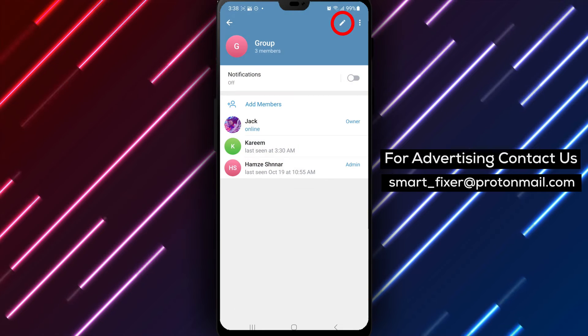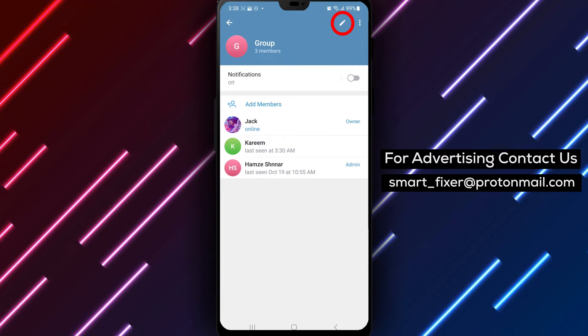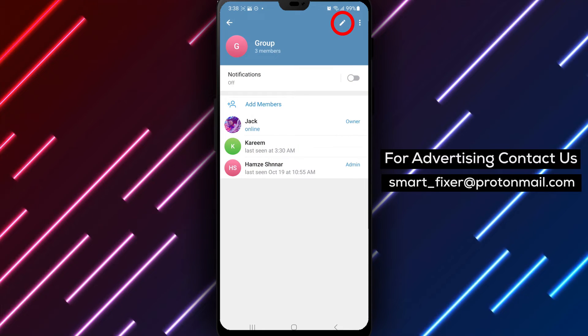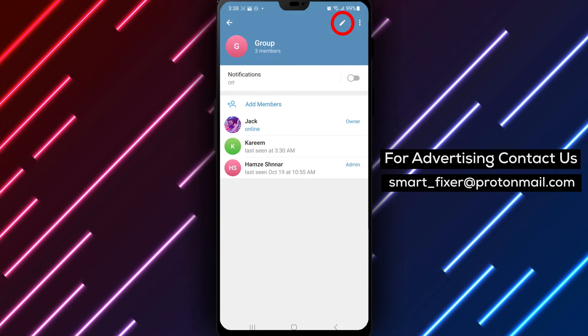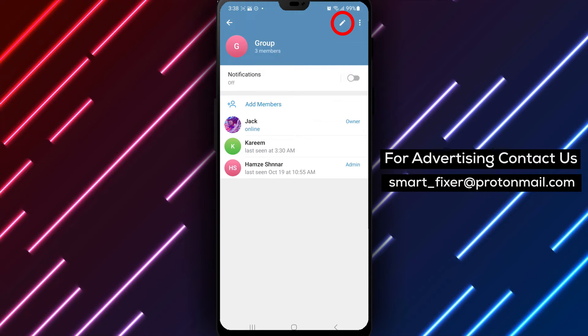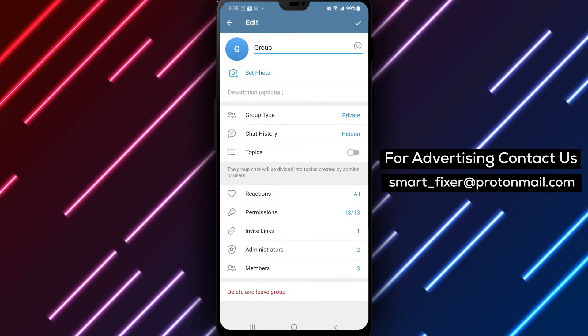Step 3. Inside the group settings, look for an icon that resembles a pencil or an edit icon. Tap on it to access the group's editing options.